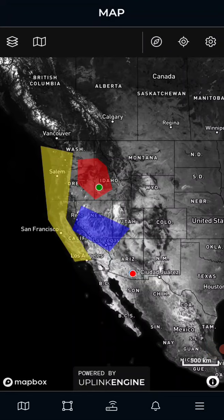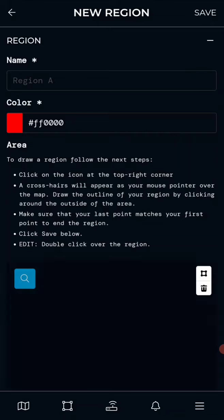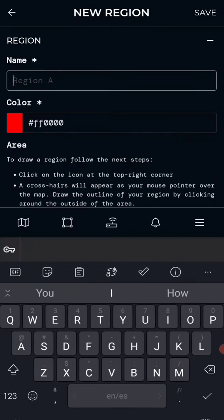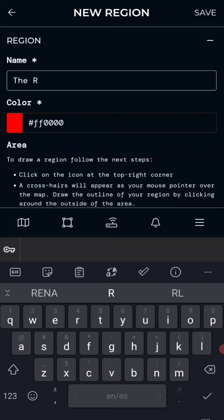In order to set your own region, you want to go to the second symbol from the left on the bottom bar. Once you click that, go to Add Region and type in a name for your region. We'll call this the Rockies and make a region to go over the Rocky Mountains.